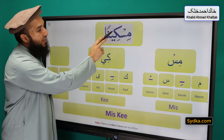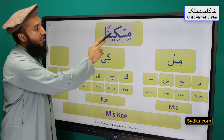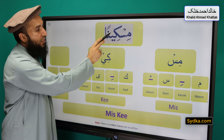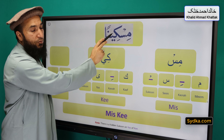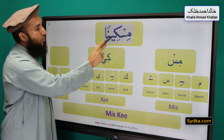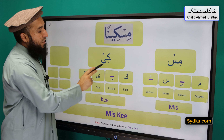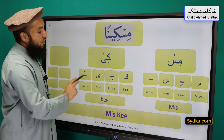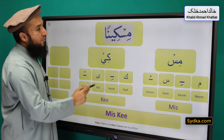The second syllable we have is kaf-kasra-ya-sakoon-ki. Kaf is a light letter, it has kasra underneath, it is followed by ya and this ya has a hidden sakoon. And this syllable is prolonged for two counts. Kaf-kasra-ya-sakoon-ki. Combining both syllables together we have mis-ki.